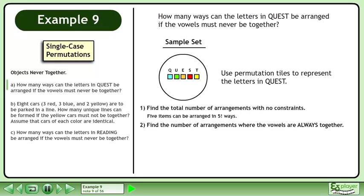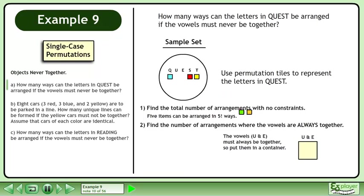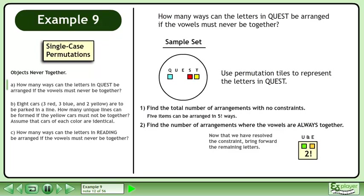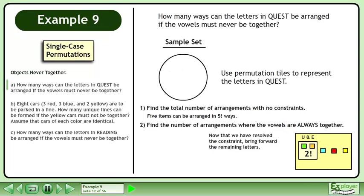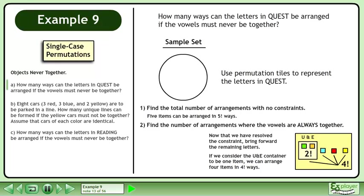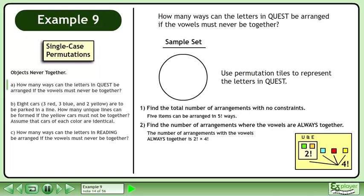Next, find the number of arrangements where the vowels are always together. The vowels U and E must always be together, so put them in a container. We can arrange U and E in two factorial ways. Now that we have resolved the constraint, bring forward the remaining letters. If we consider the U and E container to be one item, we can arrange four items in four factorial ways. The number of arrangements with the vowels always together is two factorial times four factorial.